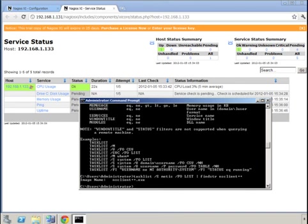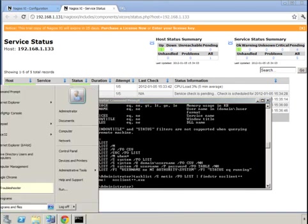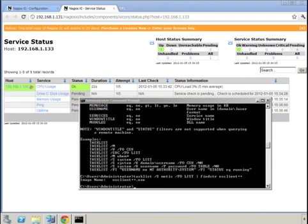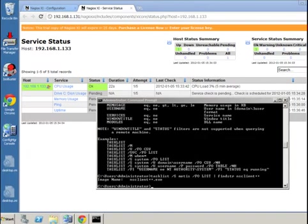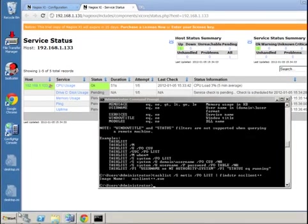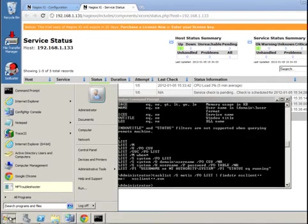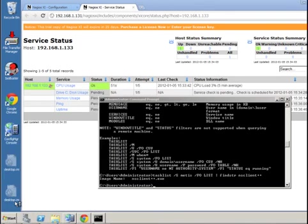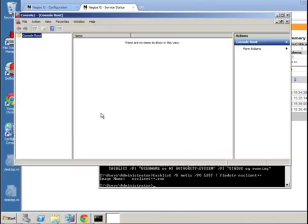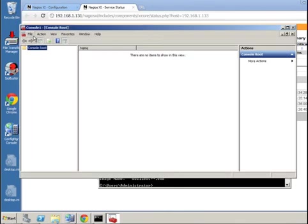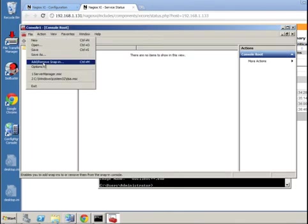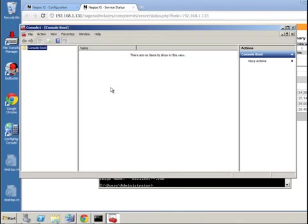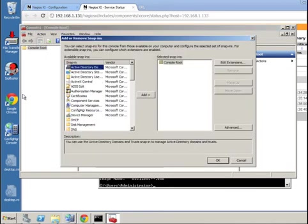So one other method we can use to verify the installation is to use the event log viewer. What I'm going to do is run MMC and pull up the snap-in for the event log viewer. We're going to do add and remove snap-in, and any minute now this will pull up. There we go.